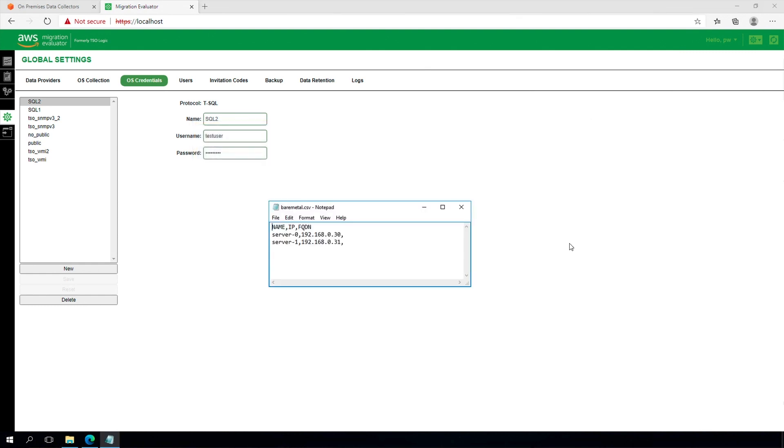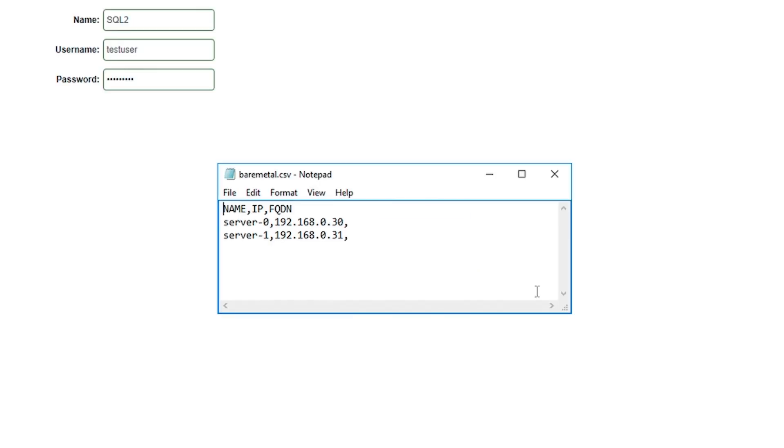To start, you will need to create a CSV file containing the list of servers to be monitored. Please review the system requirements and installation guide for details.